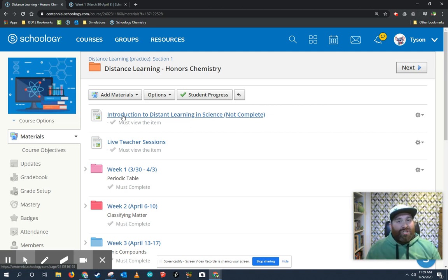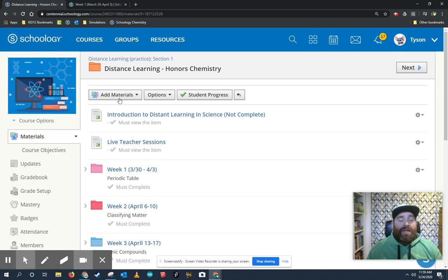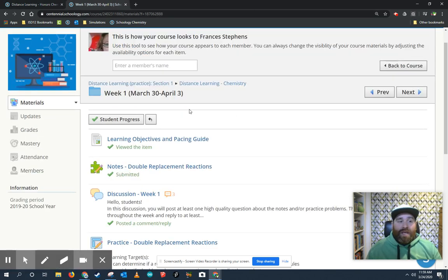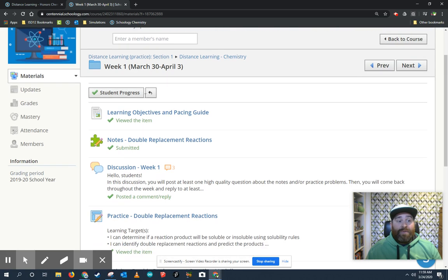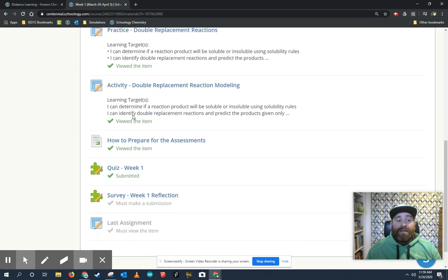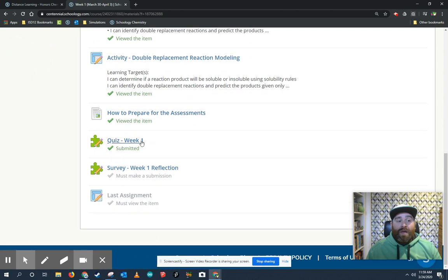So let me just show you what that looks like in a student's perspective. So here we made Dr. Stevens a student, and here's her week one worth of materials in chemistry. Notice that she went through and she already completed many of these items throughout the week, but she's down to the very last two things.